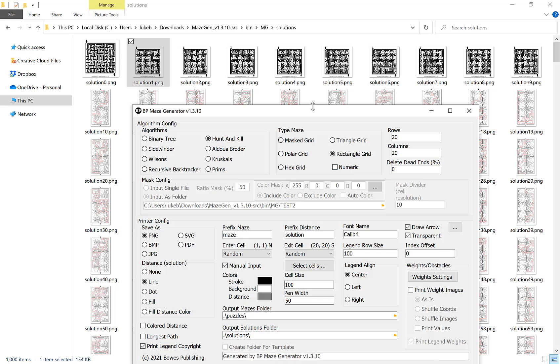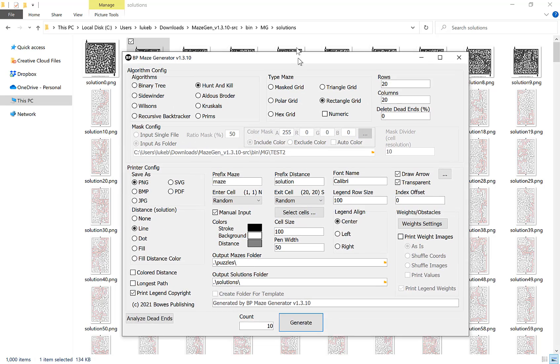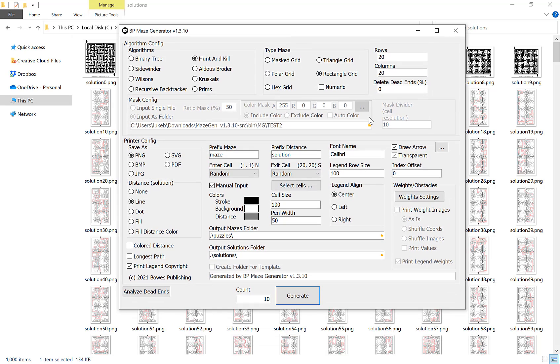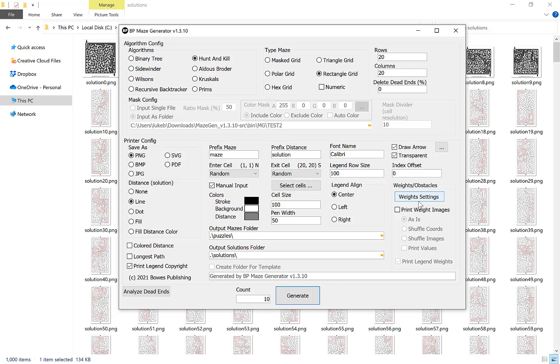I hope this quick video into the maze generator helps you. There are some options that I haven't covered in this video and that is specifically the weight and obstacles. That's because it's a little bit more complicated and I'm going to use another video to explain to you the best practice and the best way that you can make mazes with obstacles. Thank you for watching.